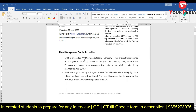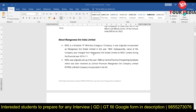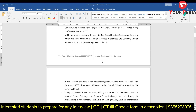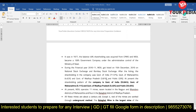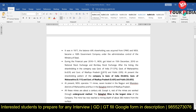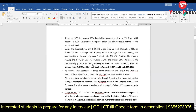MOIL is a Mini Ratna category company. It was originally incorporated as Manganese Ore India Limited in 1962, and subsequently the name was changed. You should have this information before going for the interview, along with some historical information about how it evolved — I have taken this from the company's website. Regarding the current shareholding situation, the Government of India holds 54% of shares, and there are also shares held by the Government of Maharashtra and Government of Madhya Pradesh.